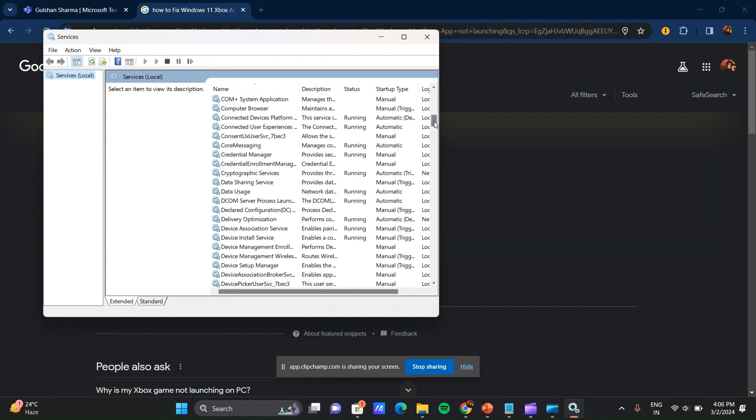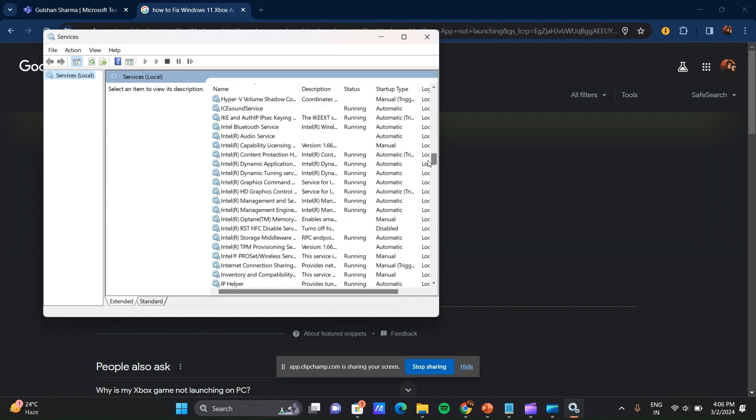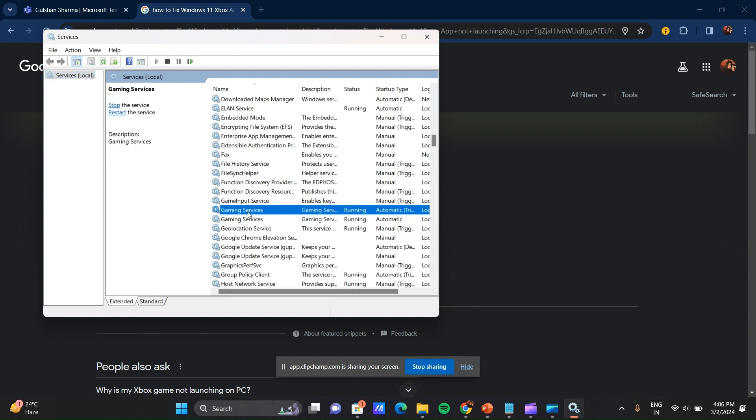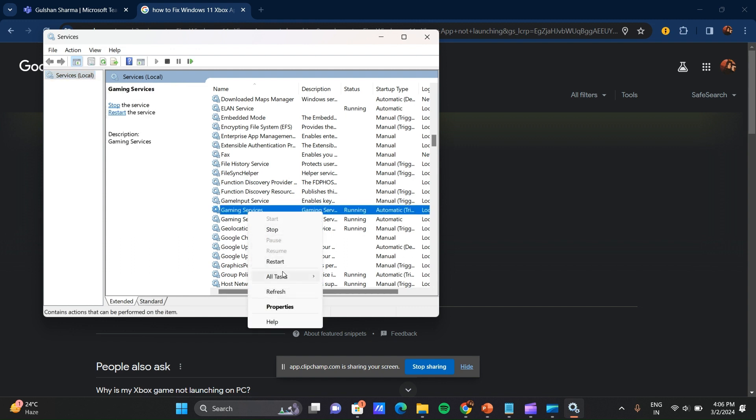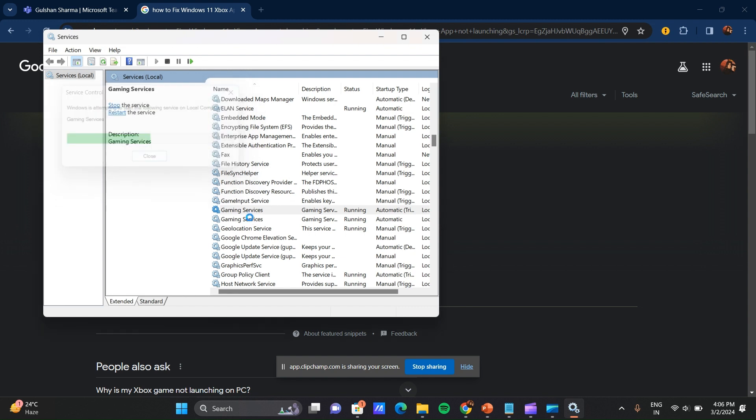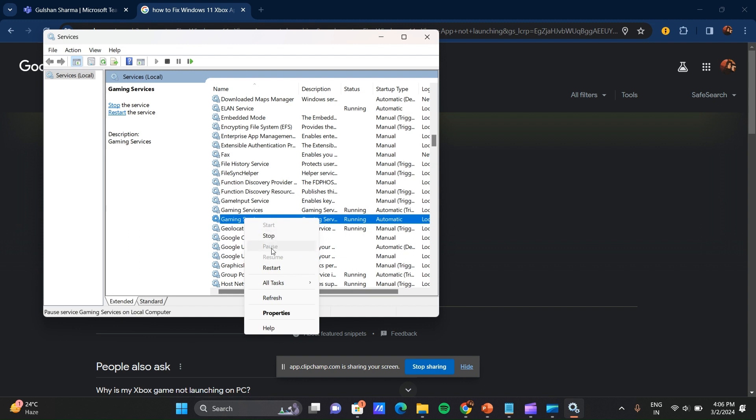Search here game services. First you have to search game services here and right click on this and restart that. It will take some time, few seconds to restart. Also, you can do this in second one also.